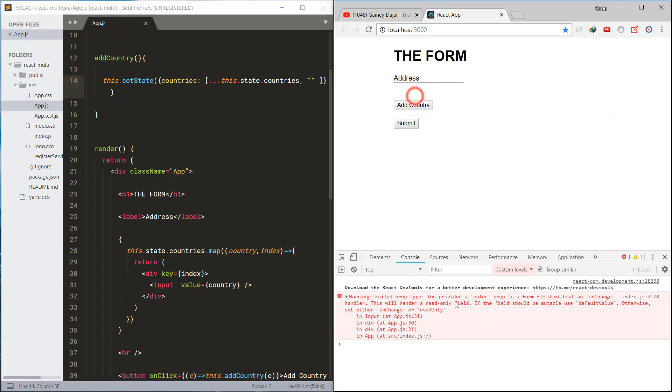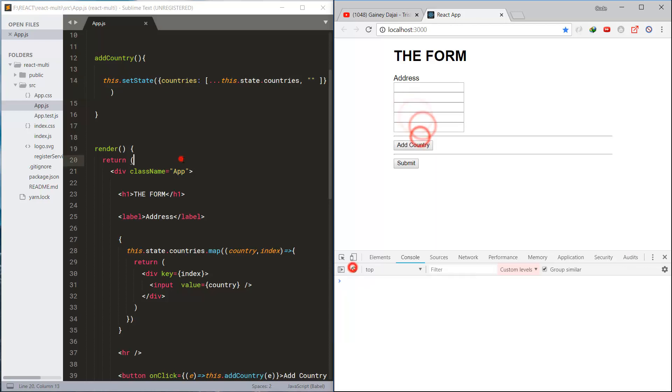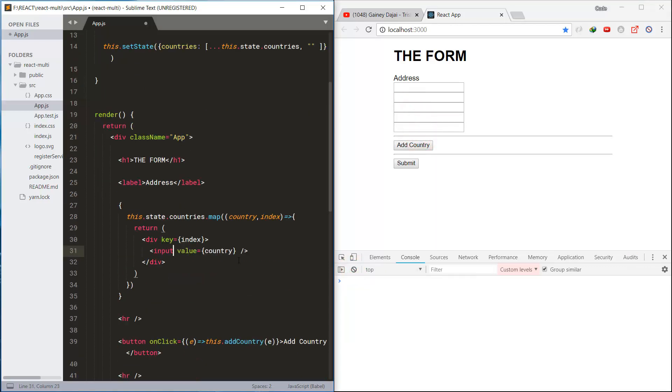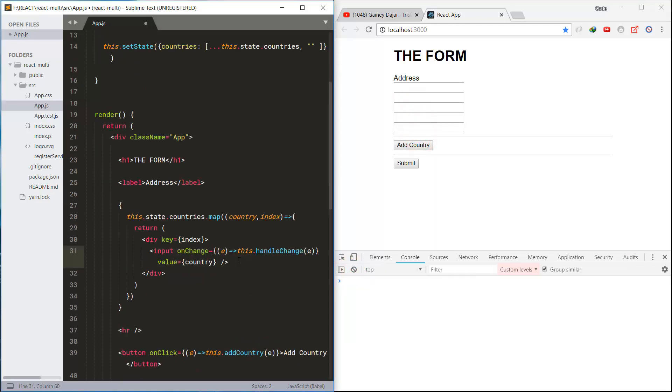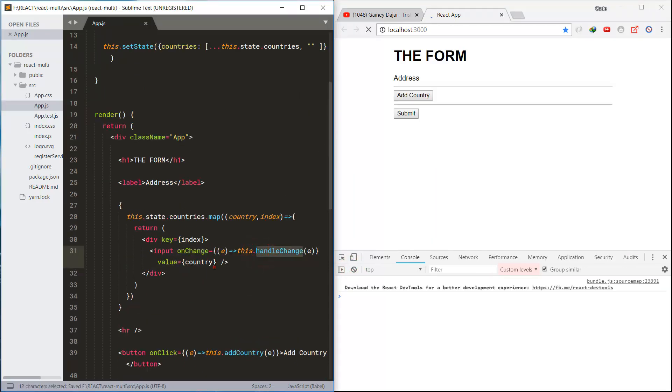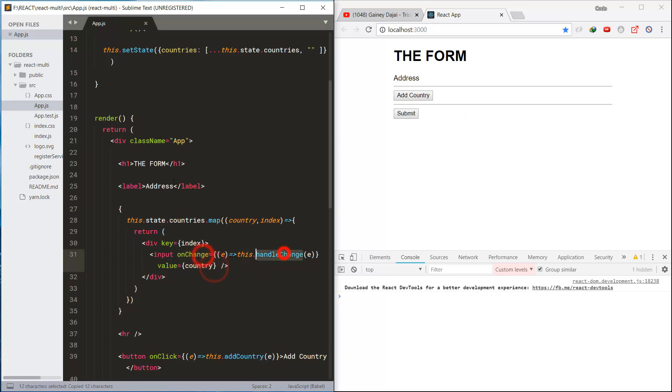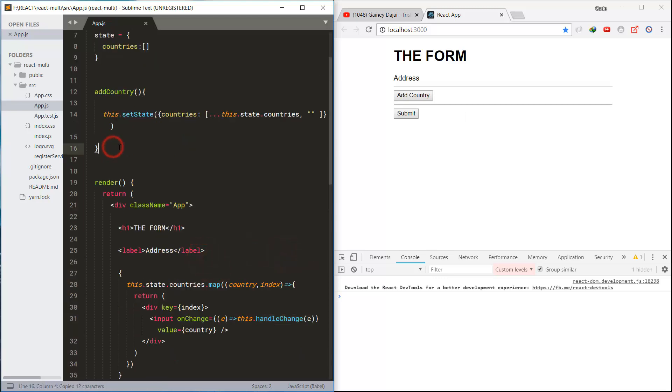Let's ignore this error for a while, and we can see that new fields are being added. Also, handle the change event.